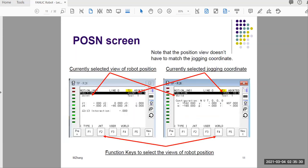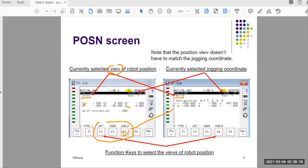Once we have this screen open, we need to understand what we are seeing. There are two different screens: on the left you are looking at the robot position in the joint view, and on the right the position values are represented in the world view. In the joint view it shows you J1 to J6 in different angular values.